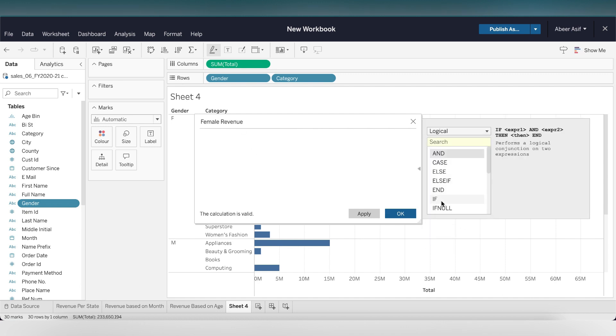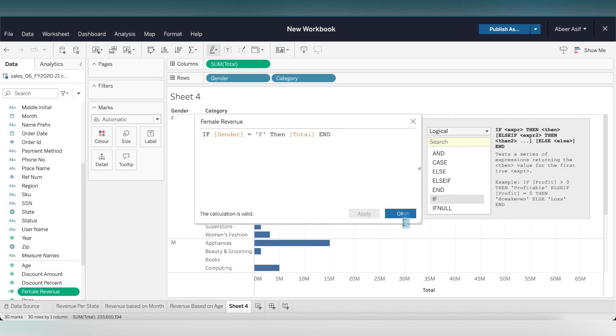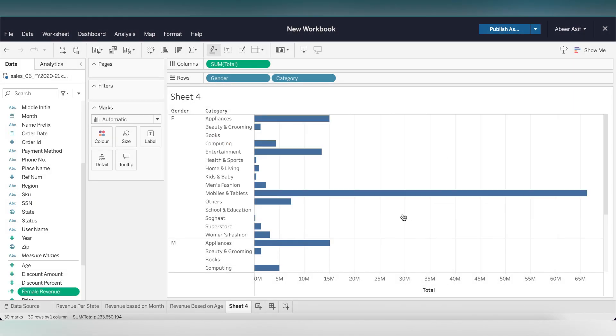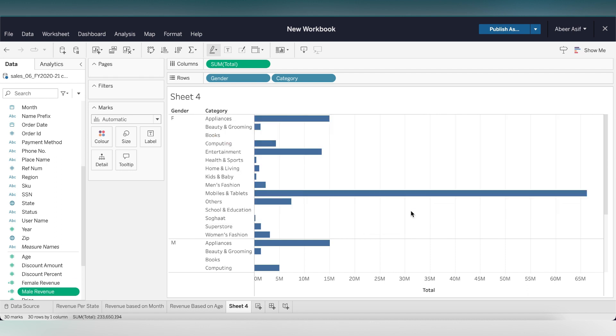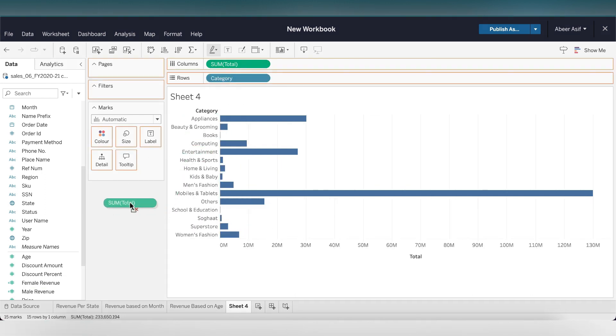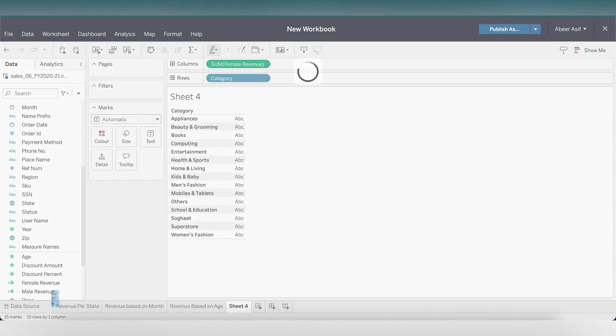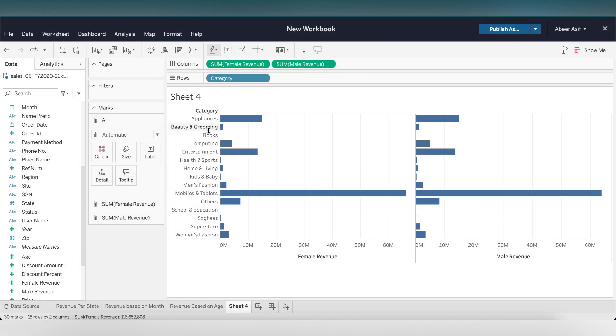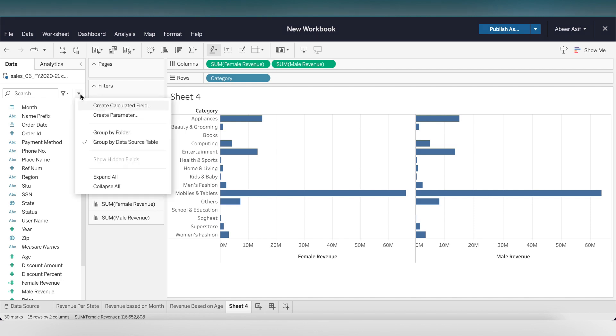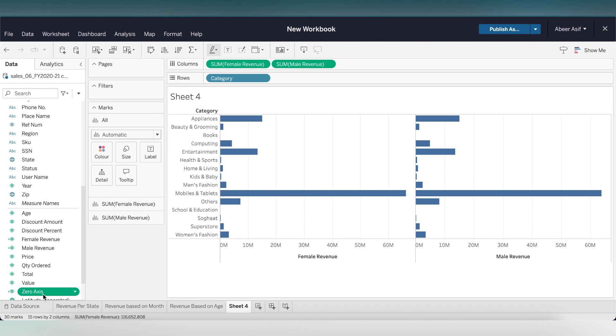Here we're going to use an if statement which will give us the value in the total column. Click on apply and wait for the calculation to be valid. Our calculated field is created here. Let's do the same for male revenue. We have the calculated fields over here. Let's get rid of the total and gender column. Let's add the female and male revenue that we just created in the columns. Let's add in the zero axis by having a zero in the calculated field.